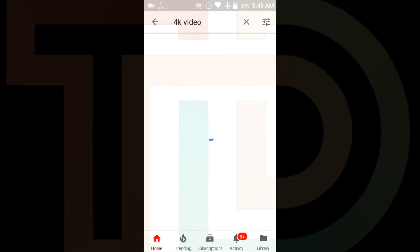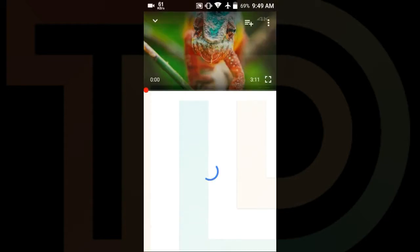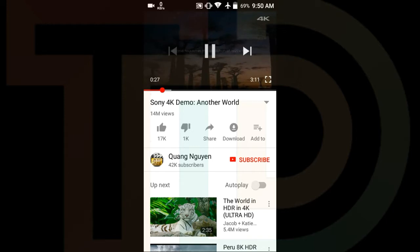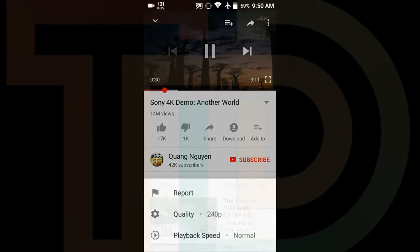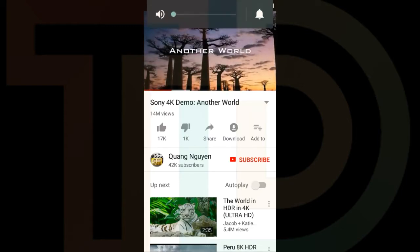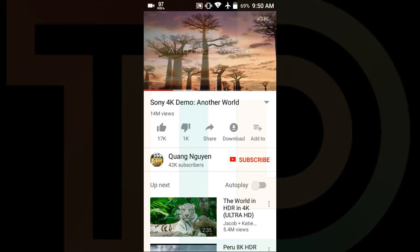I will also show you by playing a 4K video. This device only supports 480p, but I will show you a 4K video. As you guys are able to see, let me fast forward and click on quality. As you can see, only 480p is the max.